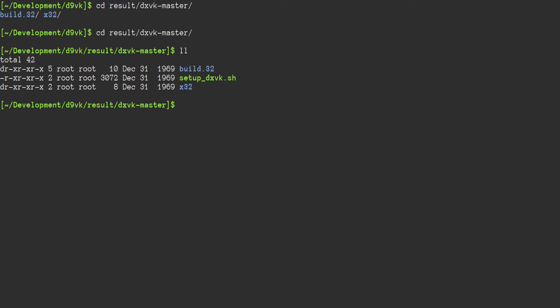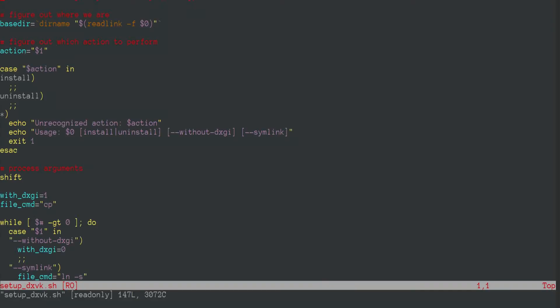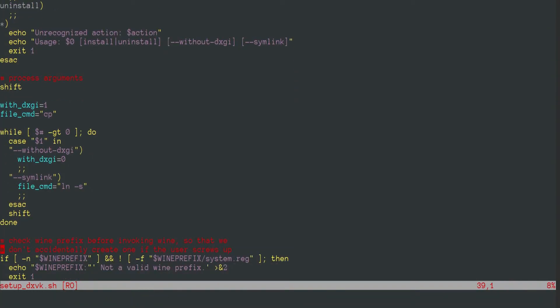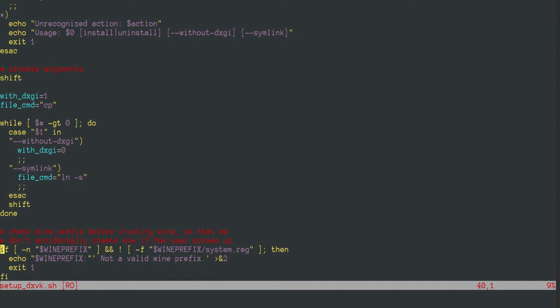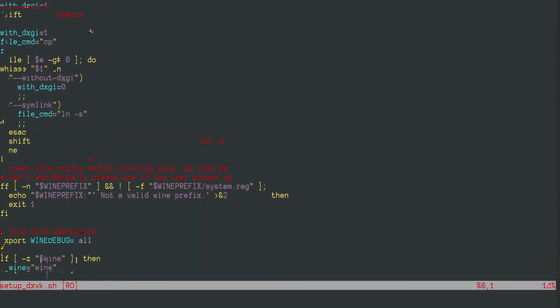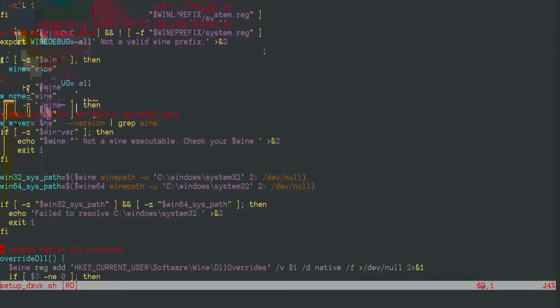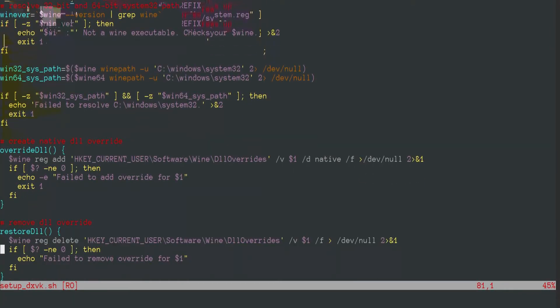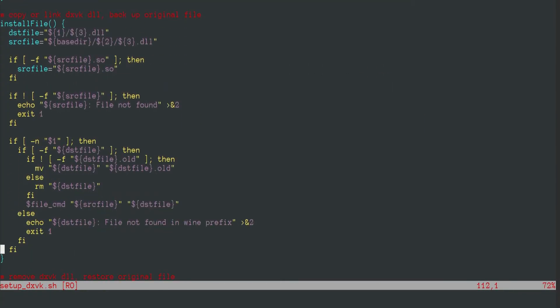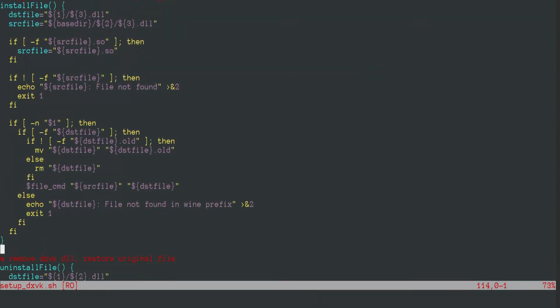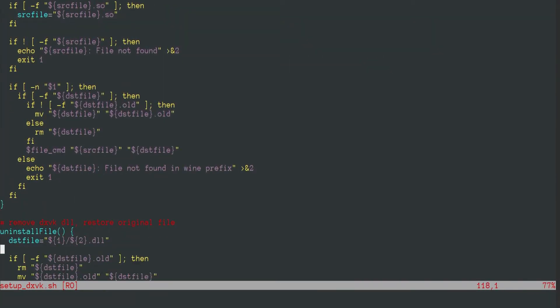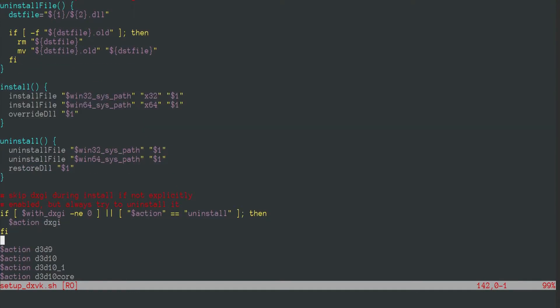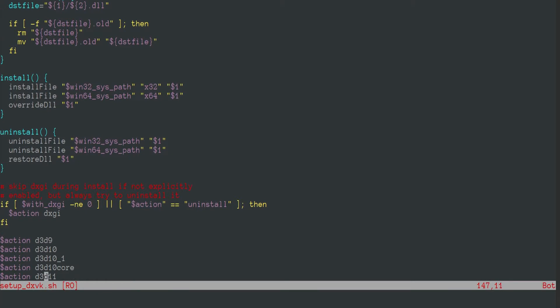So if I'm reading this right, setup dxvk should work from this current directory. It looks like I can just run it as is, and I don't need to worry about it deleting the old files. I can even uninstall it. Okay, well, let's give it a shot.